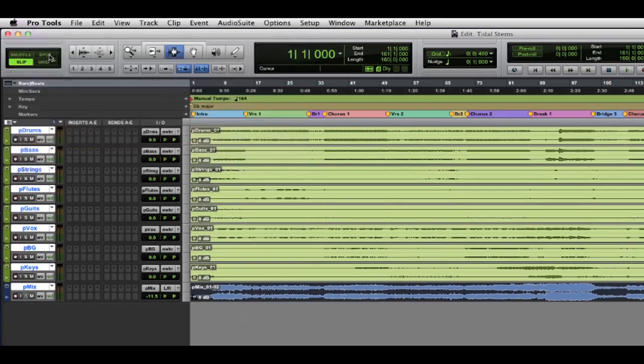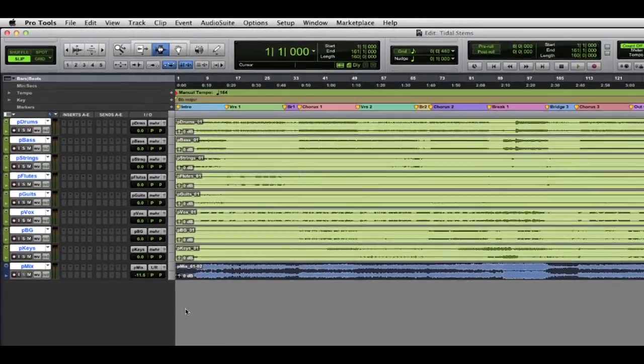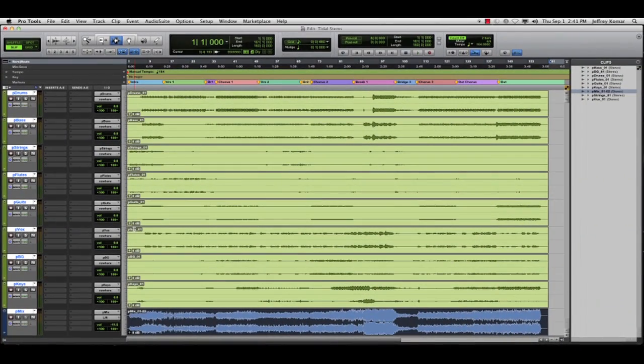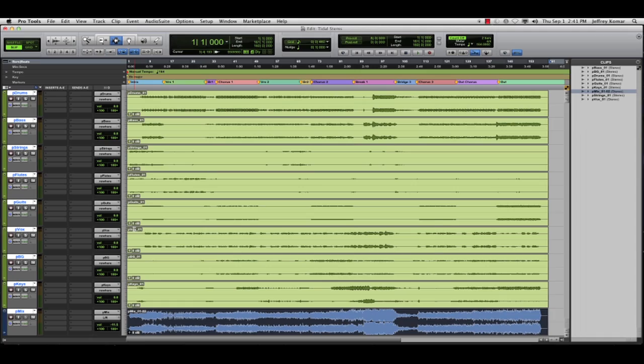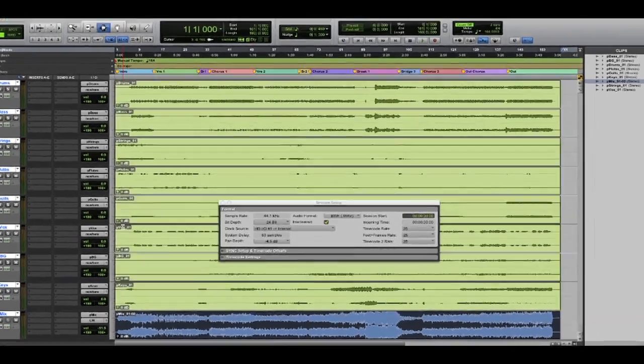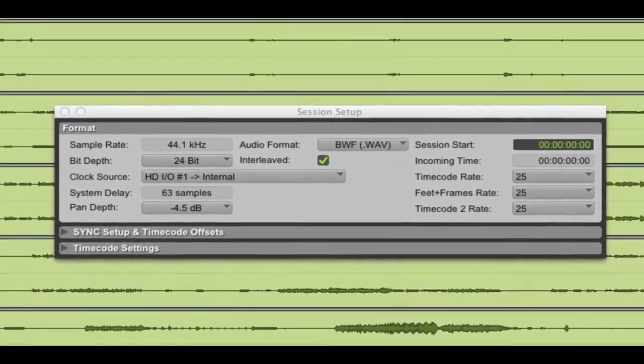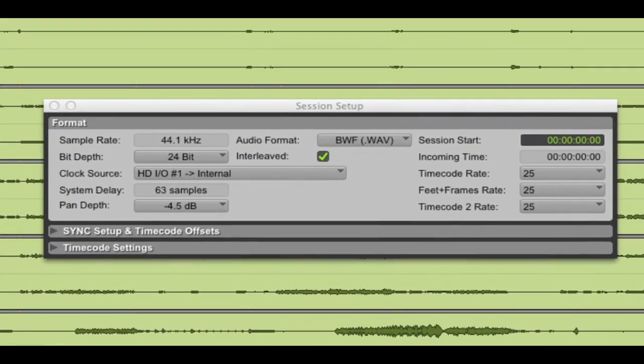So, now that I got the session open, you can see that Pro Tools has created a new session only containing the pieces that I need. In this case, all of the stems as well as the current working mix, first playlist only, in 24-bit, 44K WAV format.